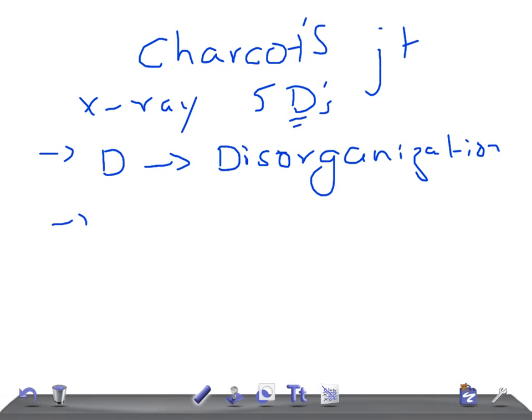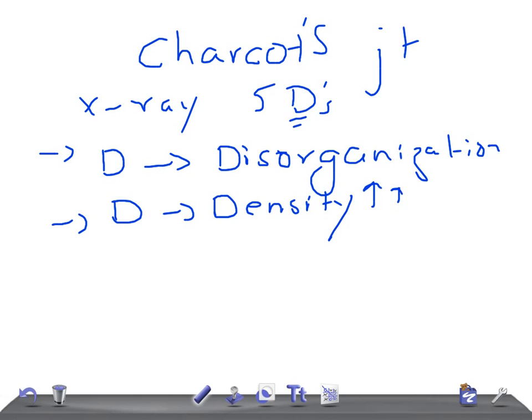The second is density - the bone density is raised or increased. And we have destruction of the bone, as I said in the definition - destruction of the bone, very important.